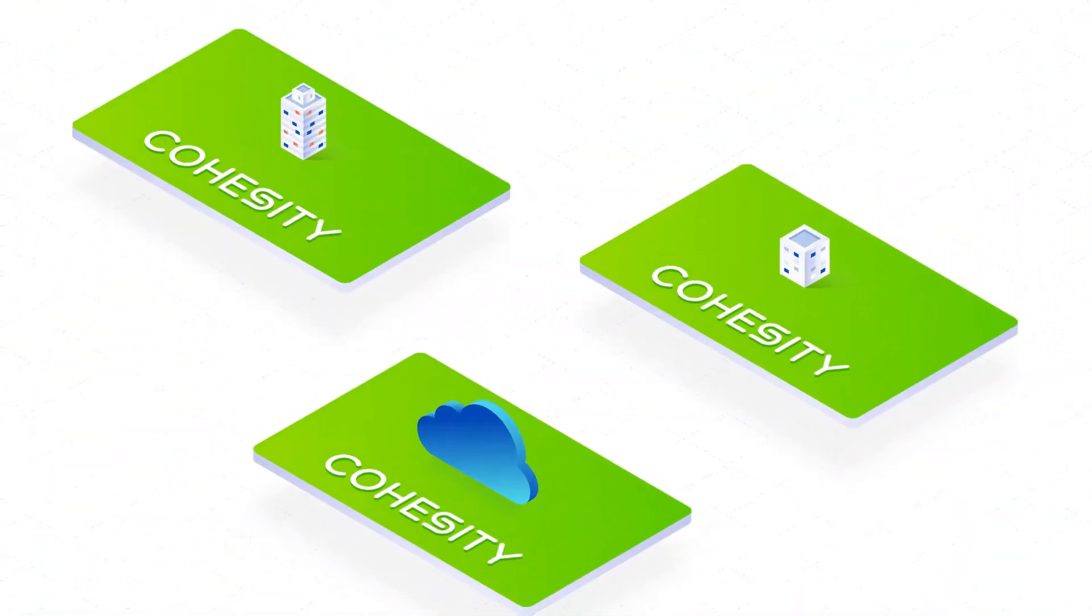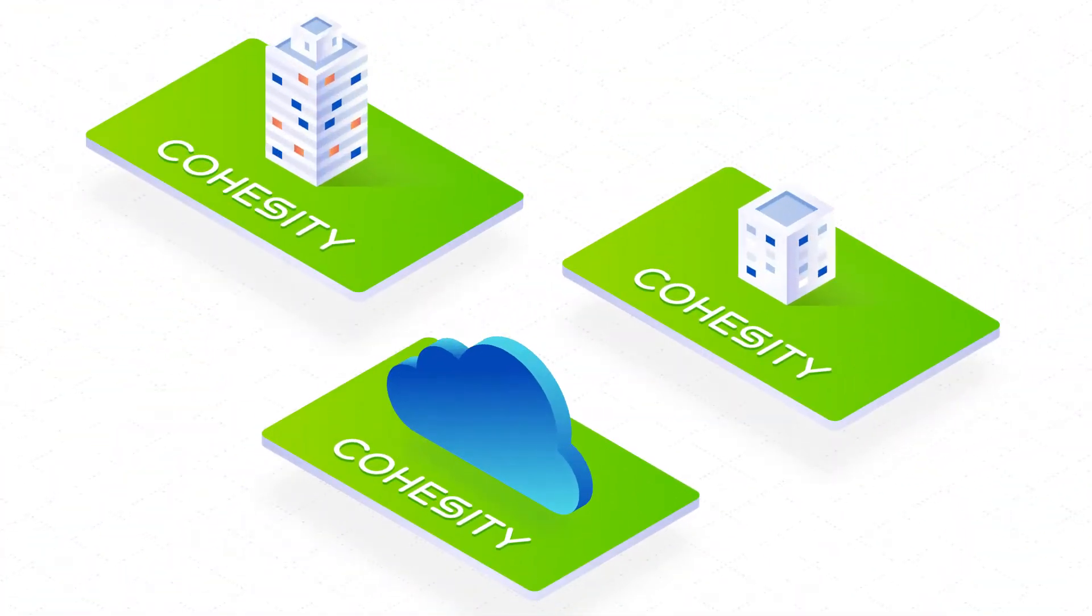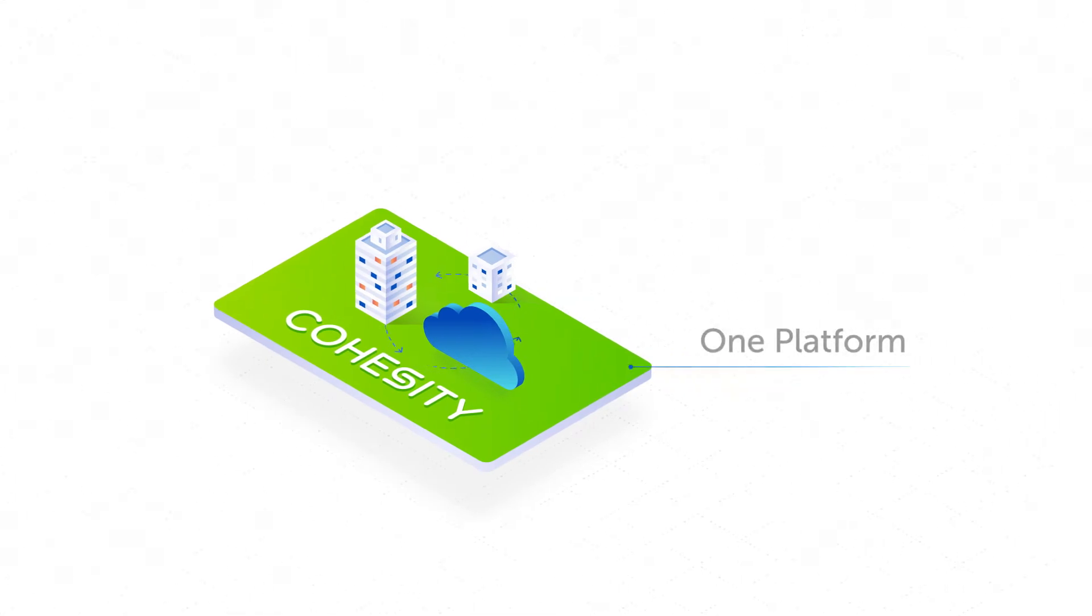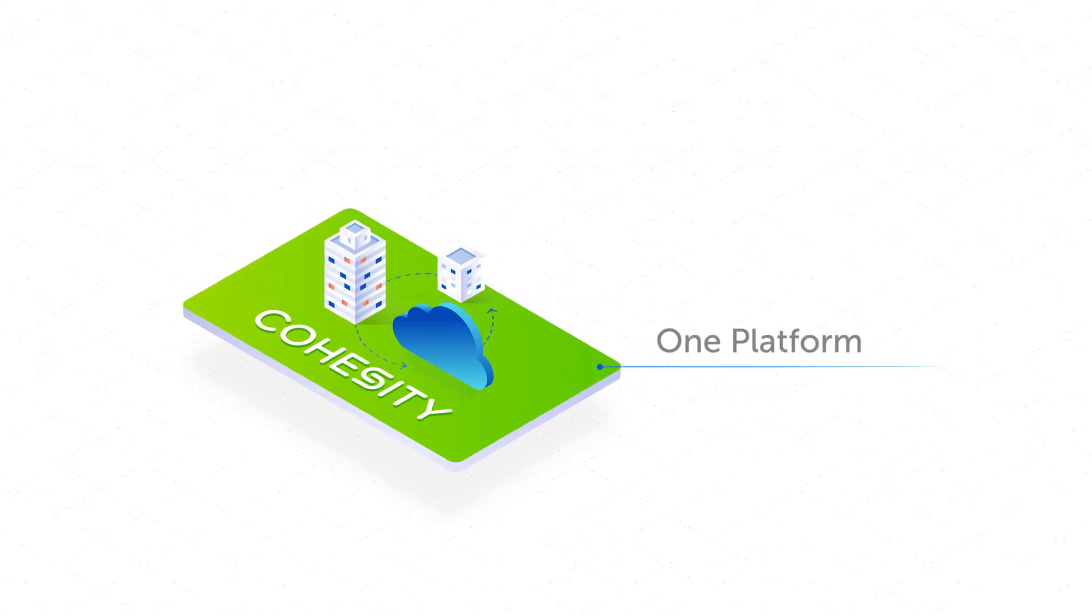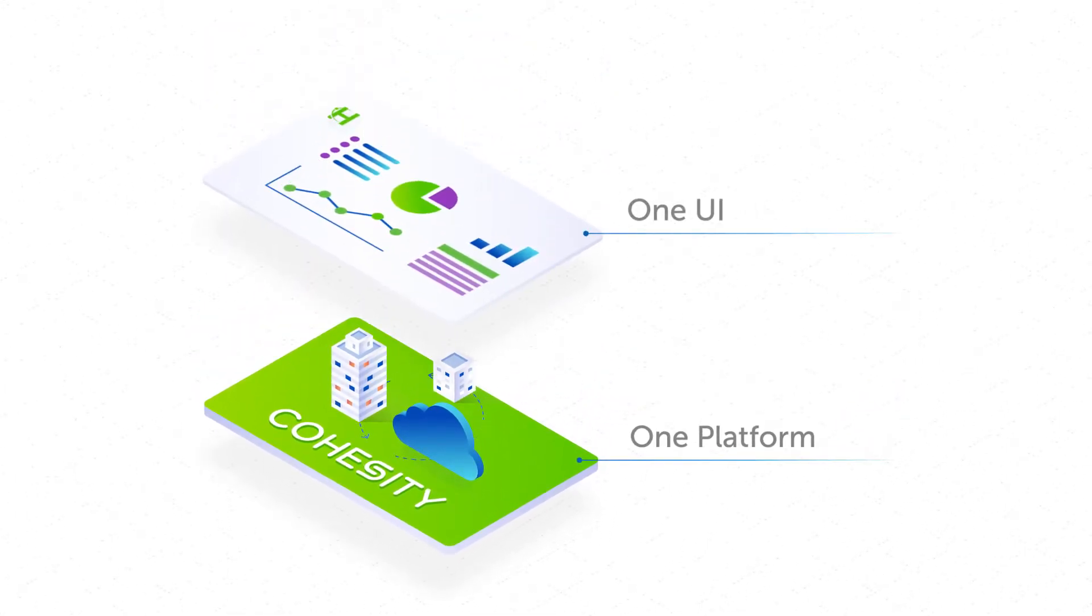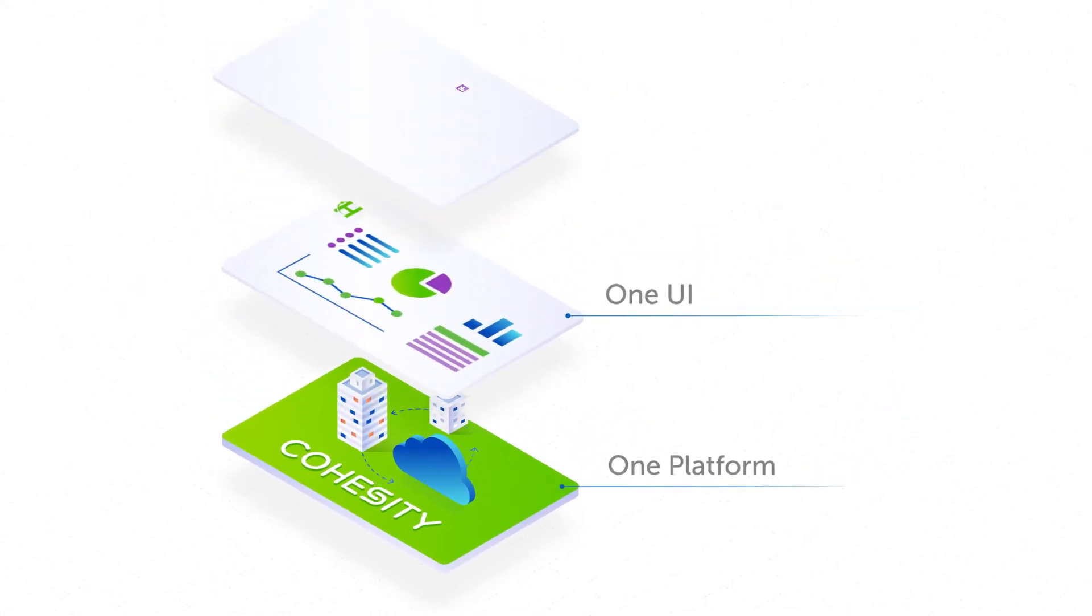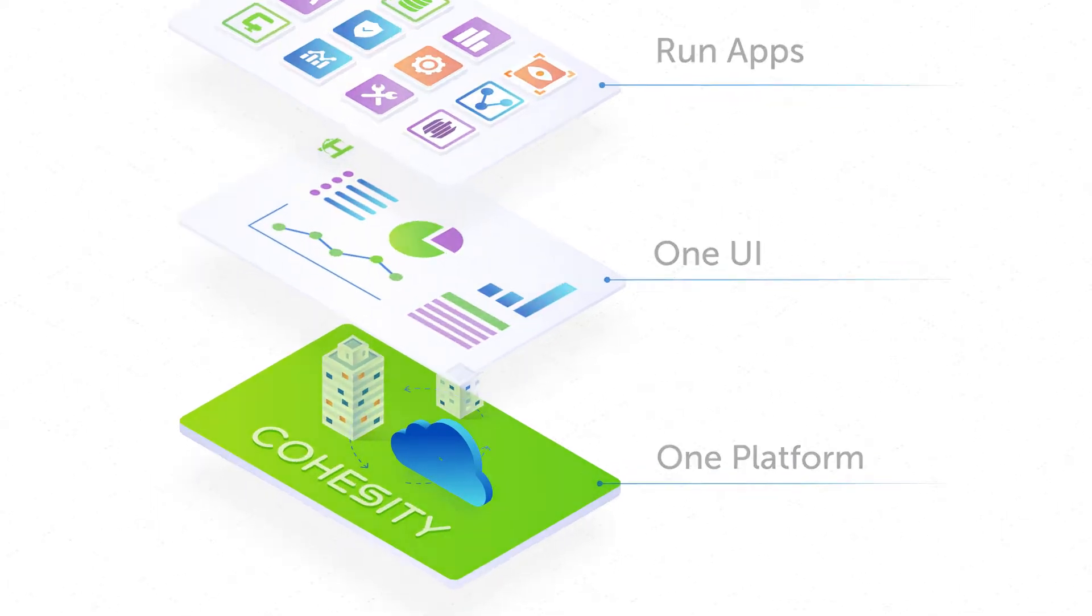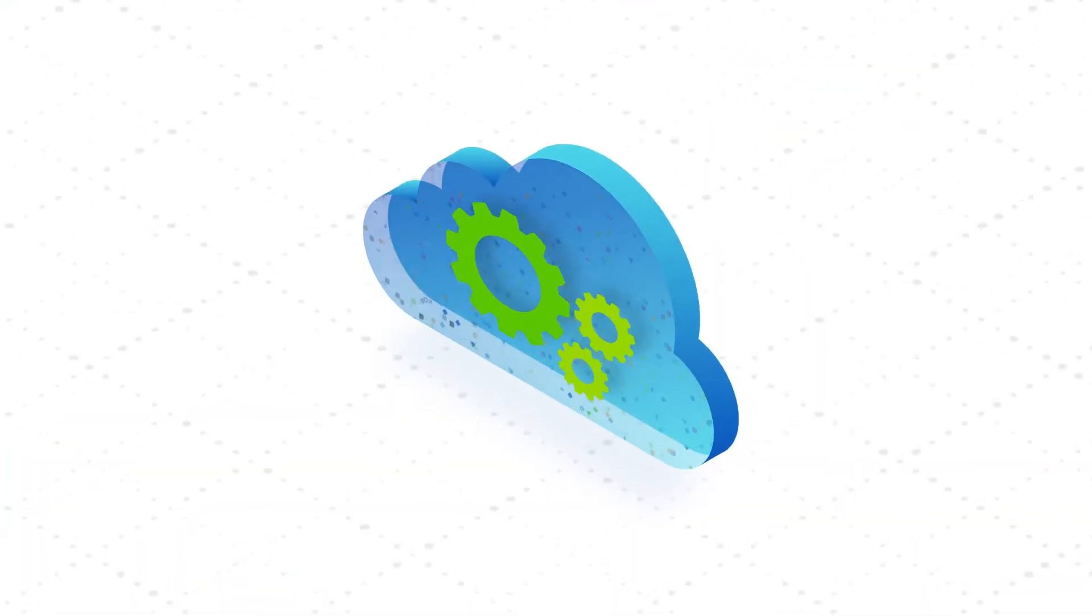It doesn't have to be this way. Cohesity redefines data management to solve mass data fragmentation. We consolidate infrastructure on one web-scale platform, provide a single global UI, and enable you to run apps to do more with your data. Let's look at how we help you better manage data in the cloud.